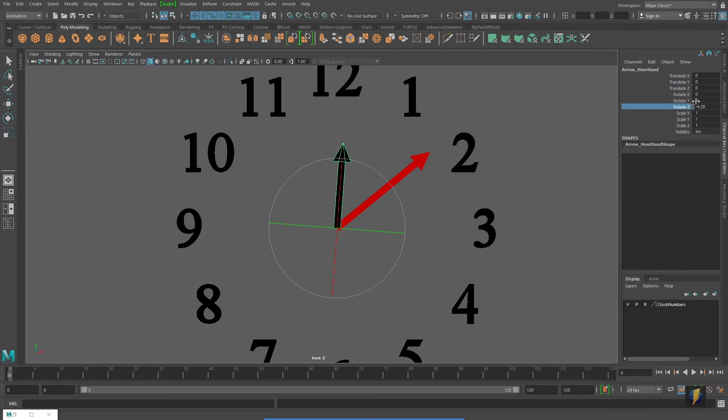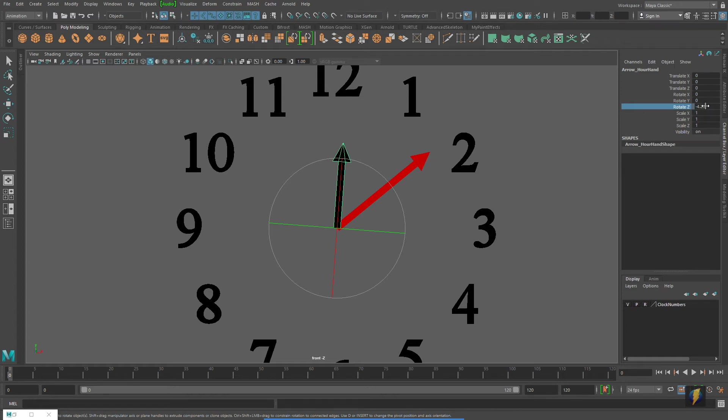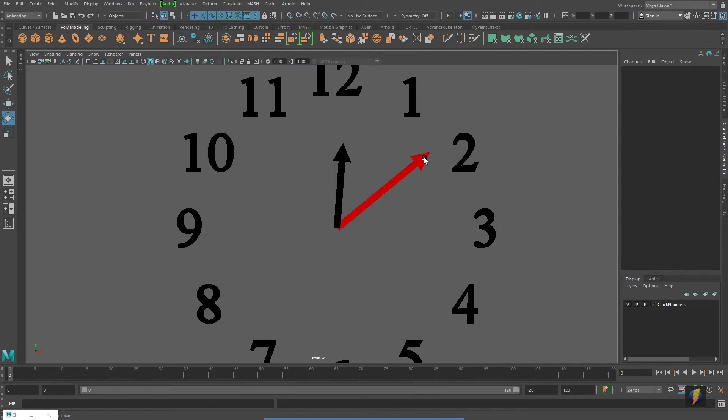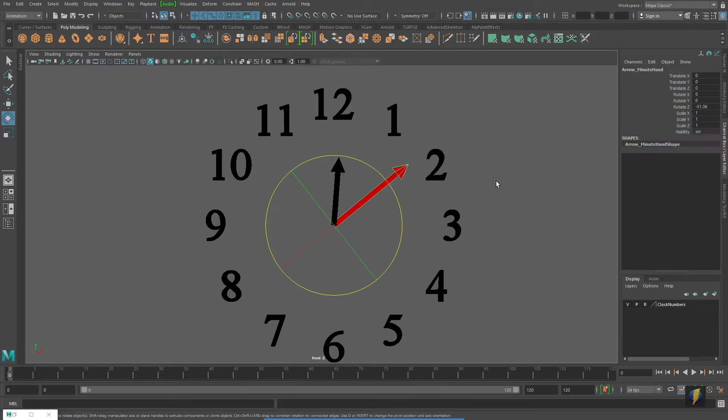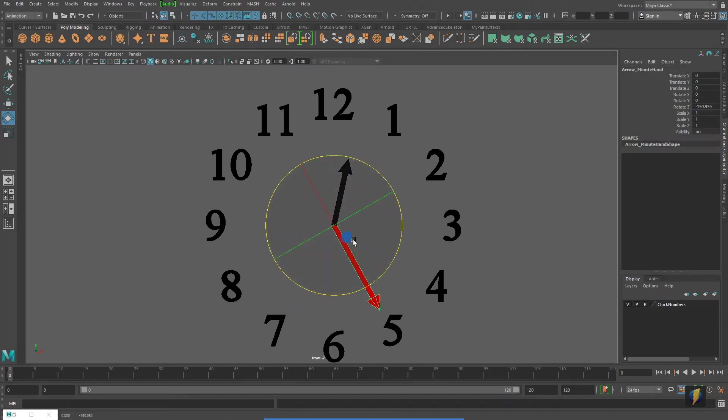As you can see, this channel has been grayed out. It's still being controlled by the minute hand, but we cannot come in here and accidentally break it now by accidentally setting a key on it.